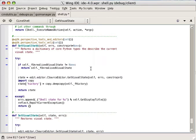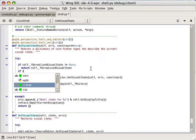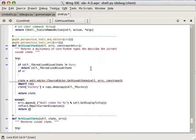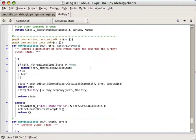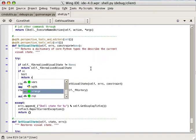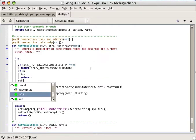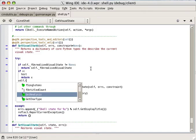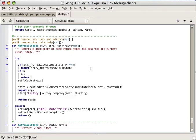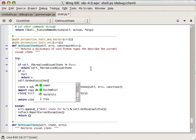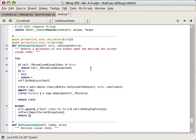As I type, Wing indents automatically based on the context in the source code. For example, indent is reduced after a return statement. The editor also matches braces by highlighting them as I type.